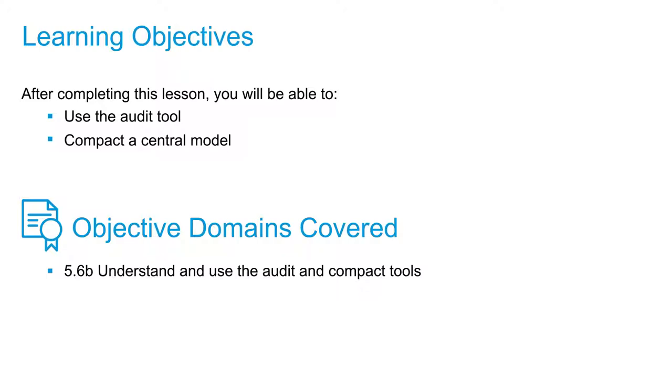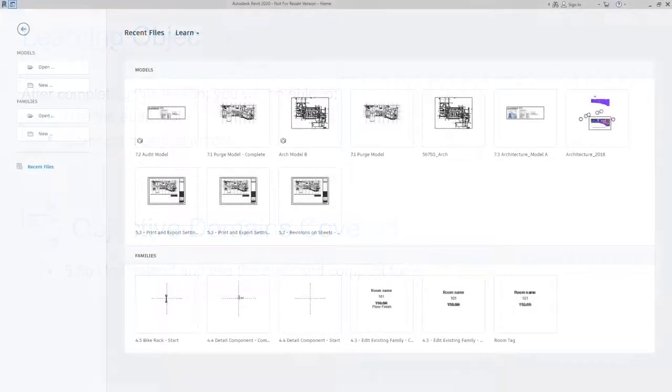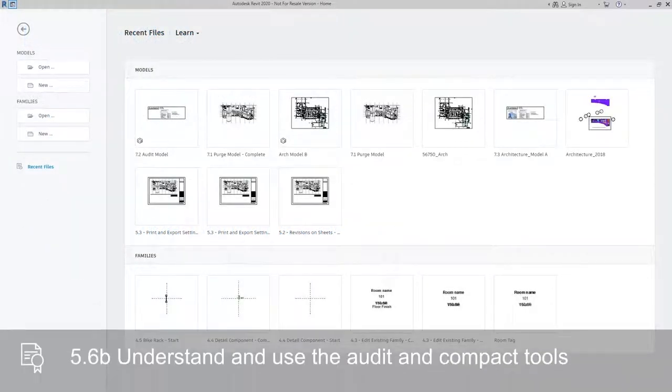The first option we're going to look at is auditing a model. You want to use the audit function periodically to maintain the health of your Revit model when you're preparing to upgrade the software or as needed to locate and correct any issues.